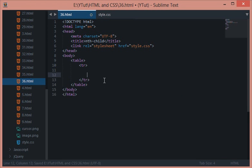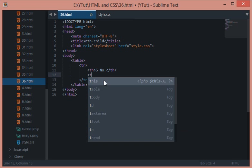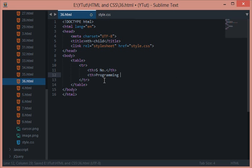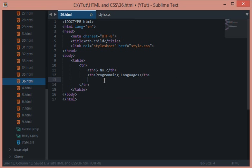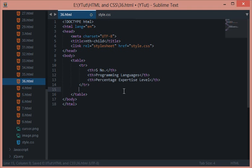Let's say serial number for the first one, and then we have programming languages, and let's say we do a percentage expertise level. So this is a kind of your resume type of thing.